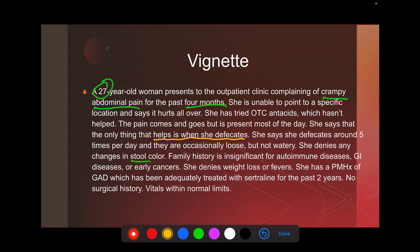If you don't take anything else from this talk, know that with IBS it tends to get better with defecation — that's very characteristic. She also has a past medical history of generalized anxiety disorder. We're going to see that there are a lot of psychiatric comorbidities with IBS. Whether that's the cause or a result of the IBS, we don't really know, but there is a strong link. One thing: sertraline can cause diarrhea, but it's typically transient and certainly doesn't last two years. She's only had this issue for four months and was on sertraline much longer. You may get something like that thrown at you on the exam as a distractor.